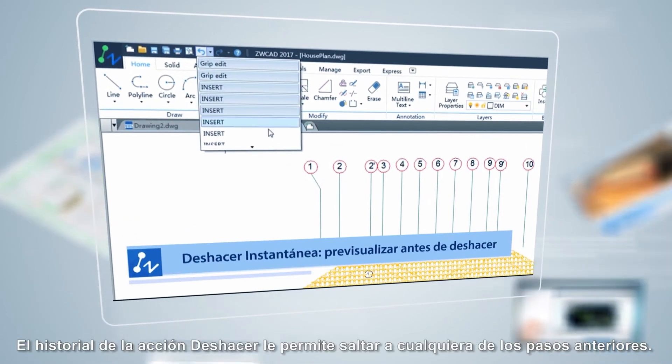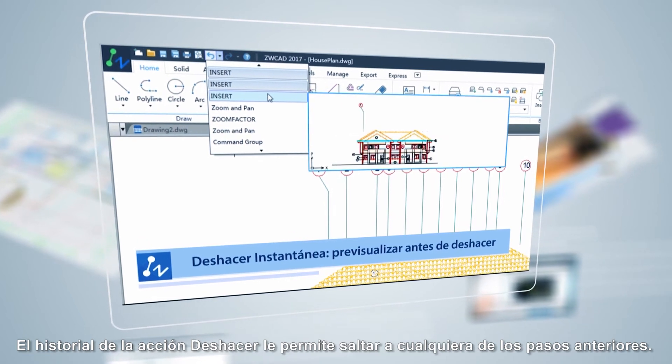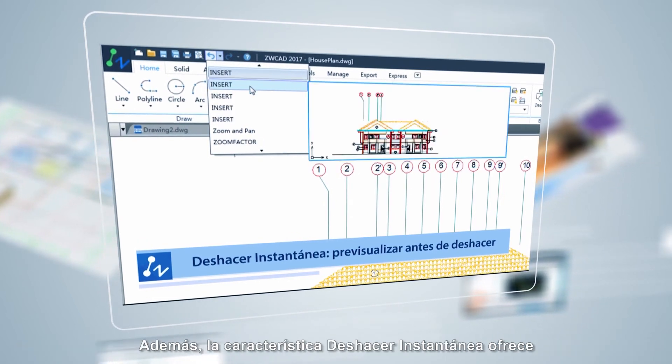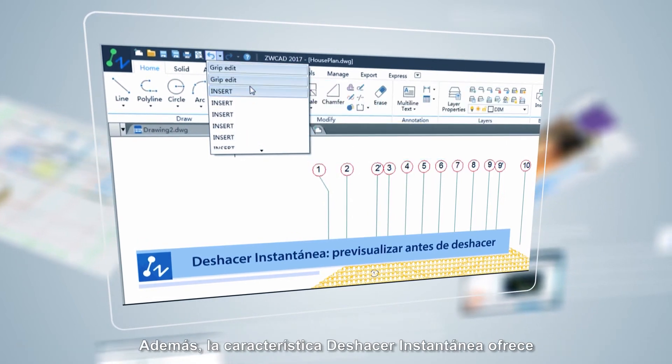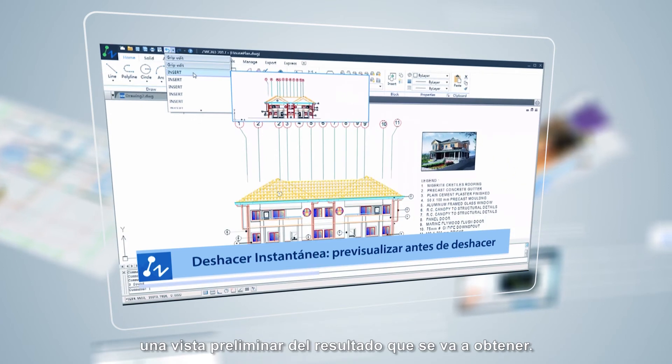With the undo history list, you can jump back to any of the previous steps. Also, the undo snapshot gives you a preview of what you are going to get.